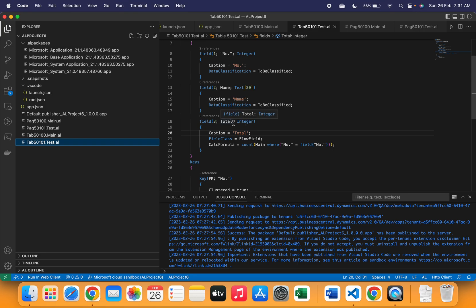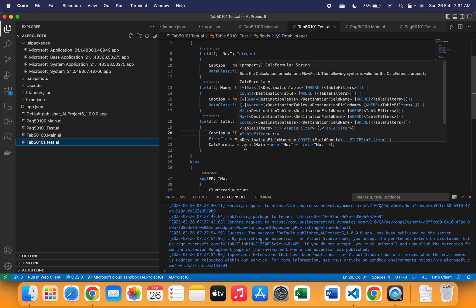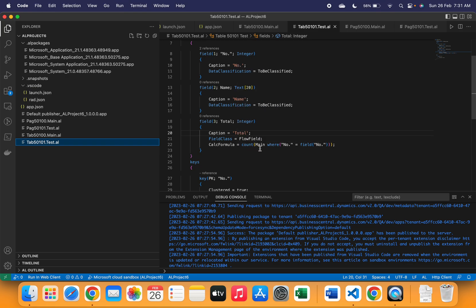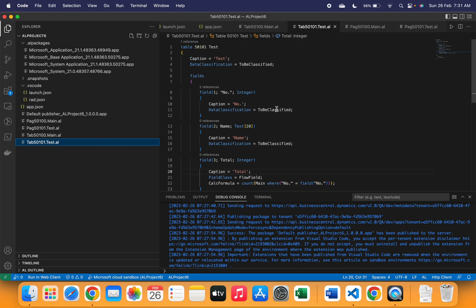It has number, name, and total field. Three fields are there, but if you see the third field, it is a flow field which has a calc formula defined as count. It is counting the total number of records from the main table where the number field equals the number field of this particular table.